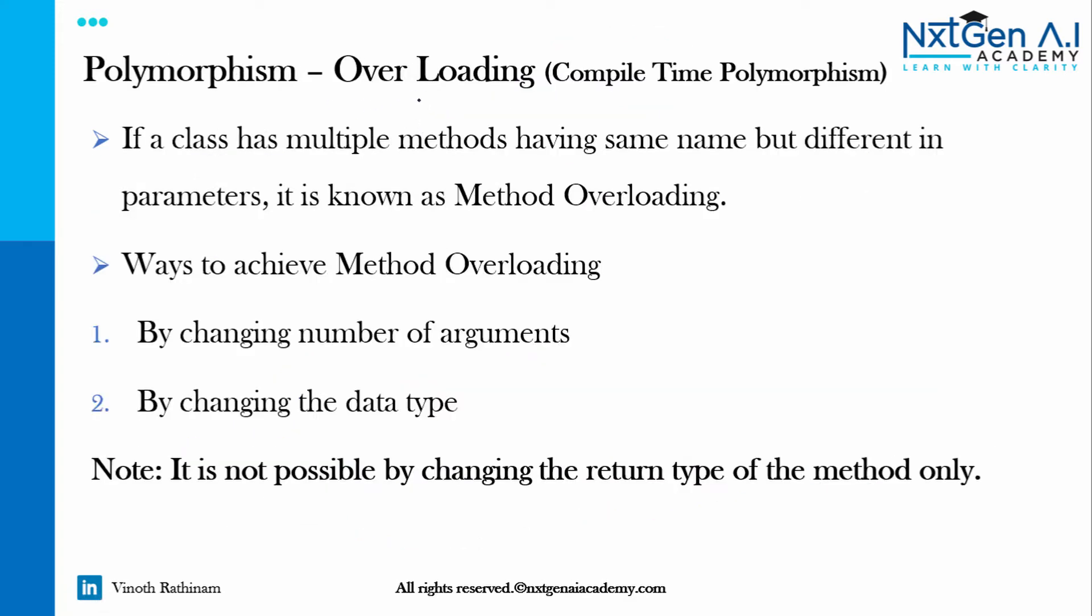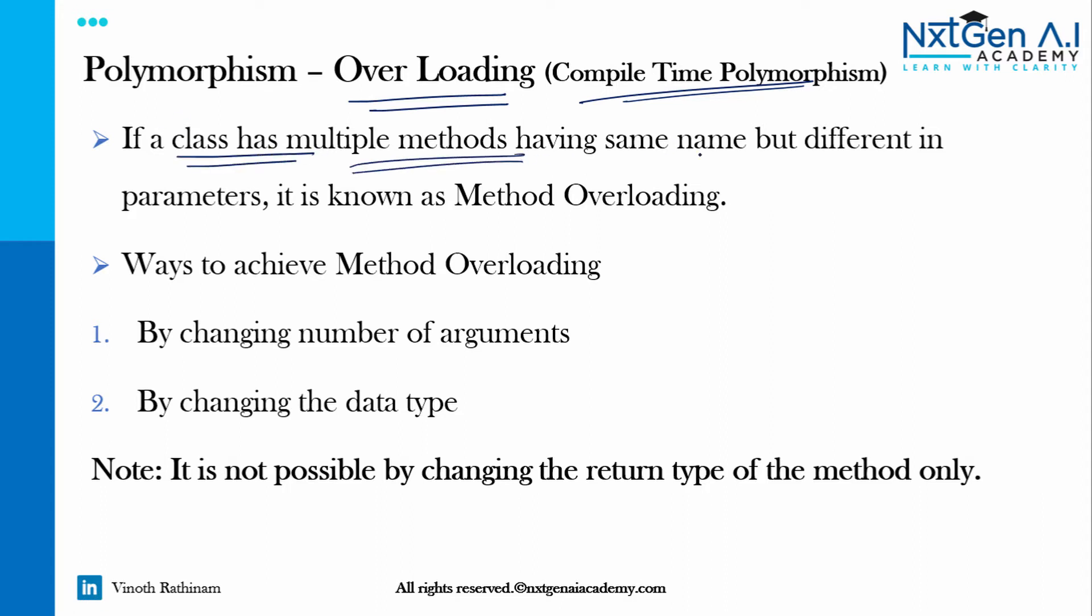In polymorphism, method overloading is also called compile time polymorphism. The definition says if a class has multiple methods having same name but different in parameters, it is known as method overloading. Let me show you with a sample program.